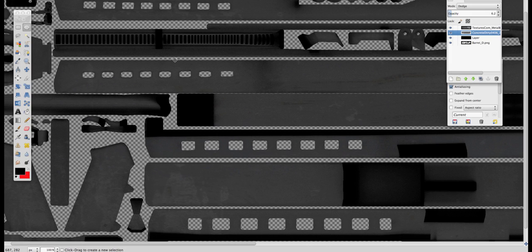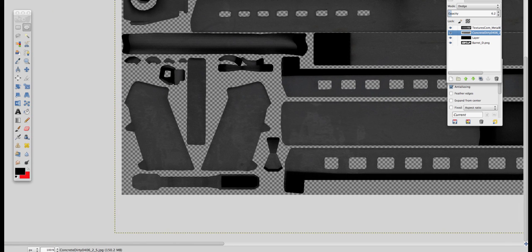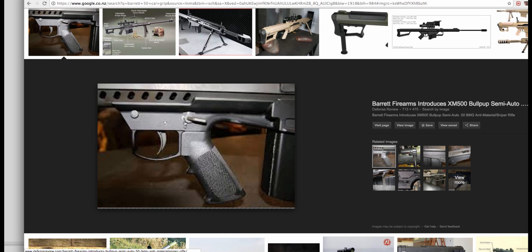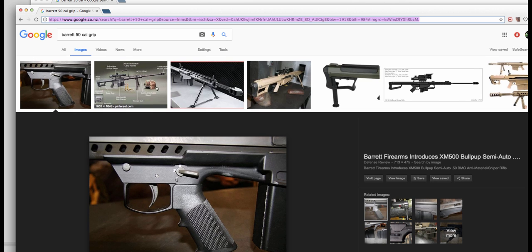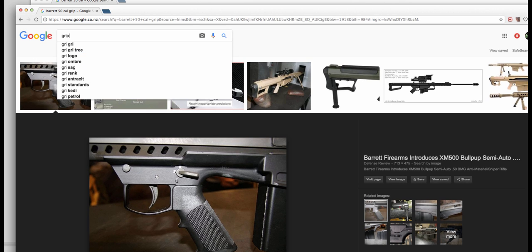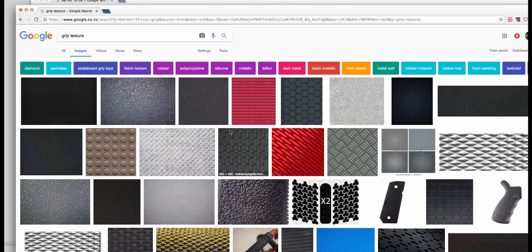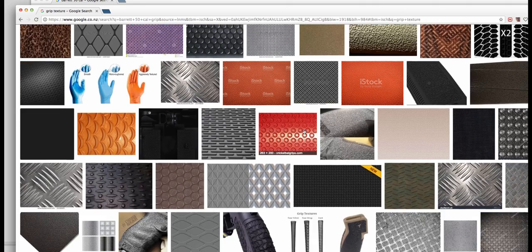For the grip — I'll show you how to make that. Here you can see it's got this kind of pattern going on. I've done this before. I basically just find a grip texture and test my luck. If something comes up, you can use it. If not, sometimes I have to make my own, but that takes way too long. So for now I'll just grab something from here.